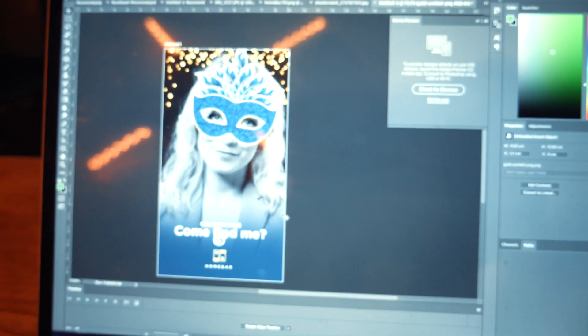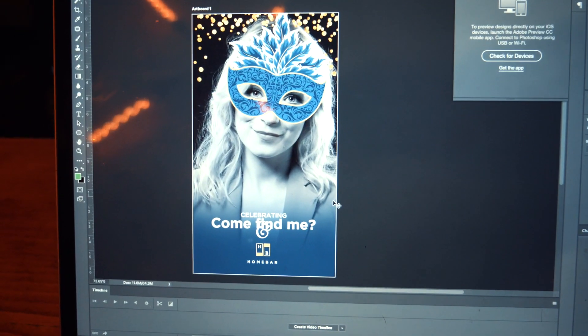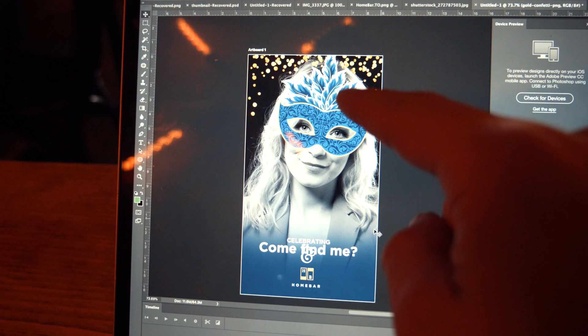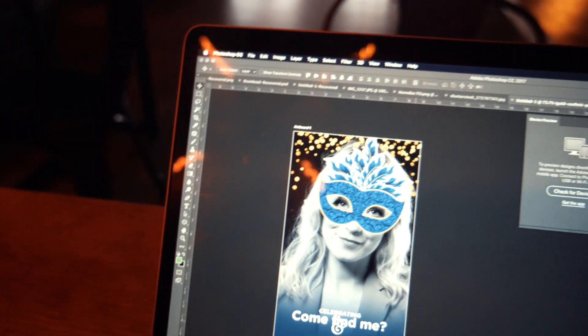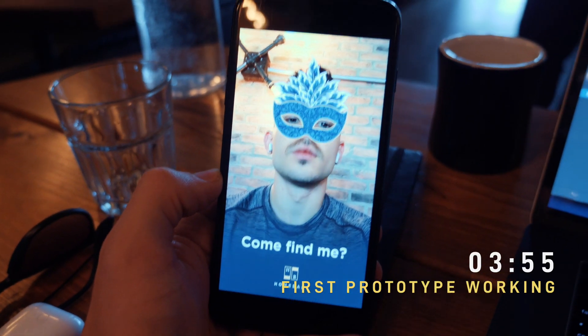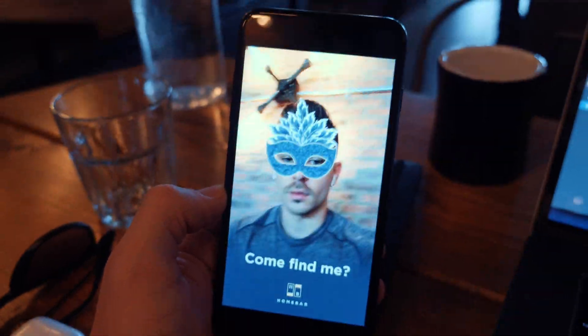I think I have my first prototype ready for the masquerade ball face filter. The elements are mainly the masquerade ball graphic we made, and the tagline 'come find me at Home Bar.' I'd really like to make it black and white because I think that fits their brand guidelines a lot better. I'm going to figure out how to make this work in Lens Studio and I'll keep you updated.